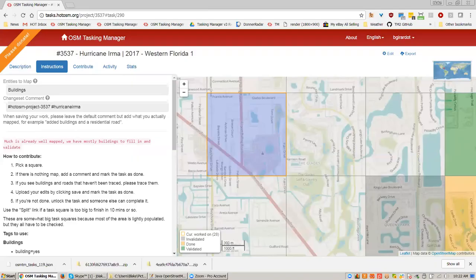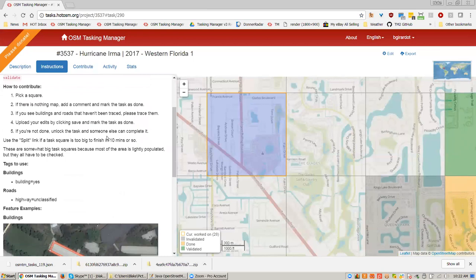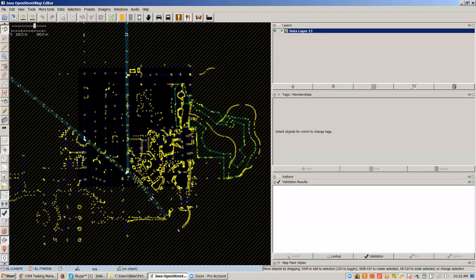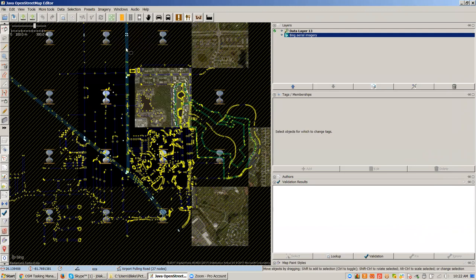I don't have an imagery layer — I would check the instructions. These instructions should tell me which imagery to use. I don't see a note about imagery, and if there's no note about imagery, it means Bing. So I'm going to go back over to JASM, go up to my imagery menu. Bing will always be in your imagery menu — you can add any WMTS or TMS server you want, but Bing is always there, and so is Digital Globe. So I'm going to use Bing because that's what you should use unless somebody says otherwise.